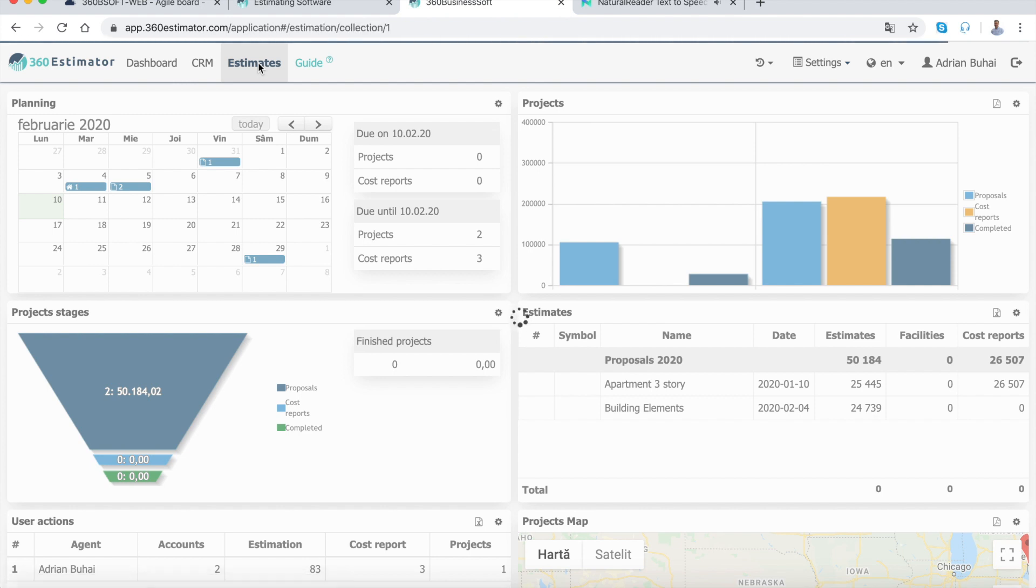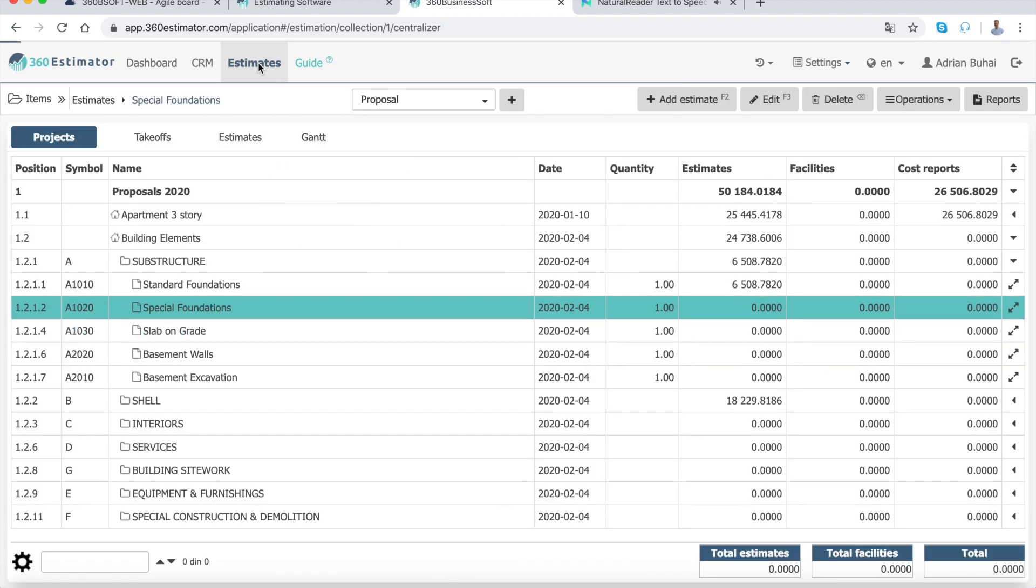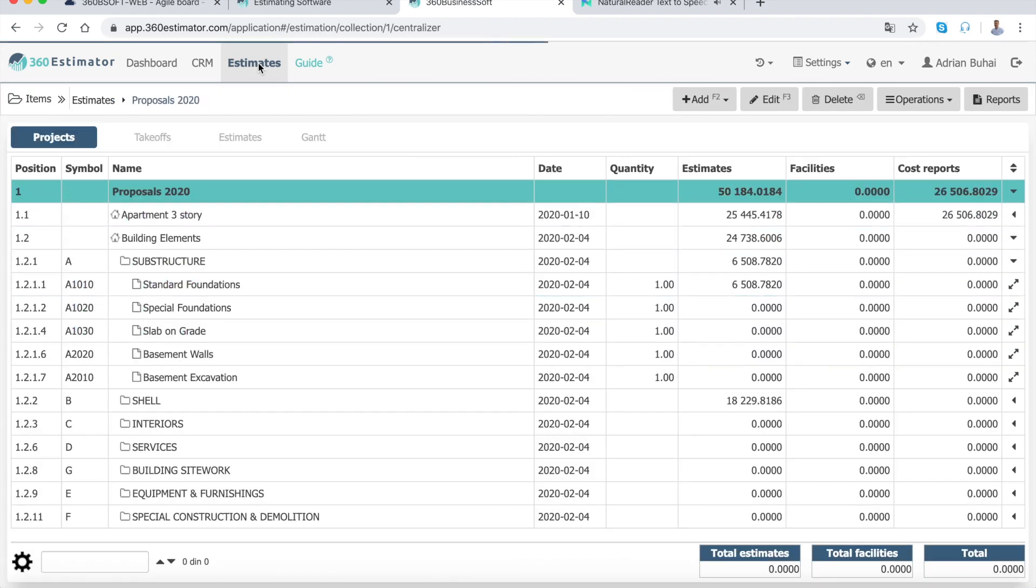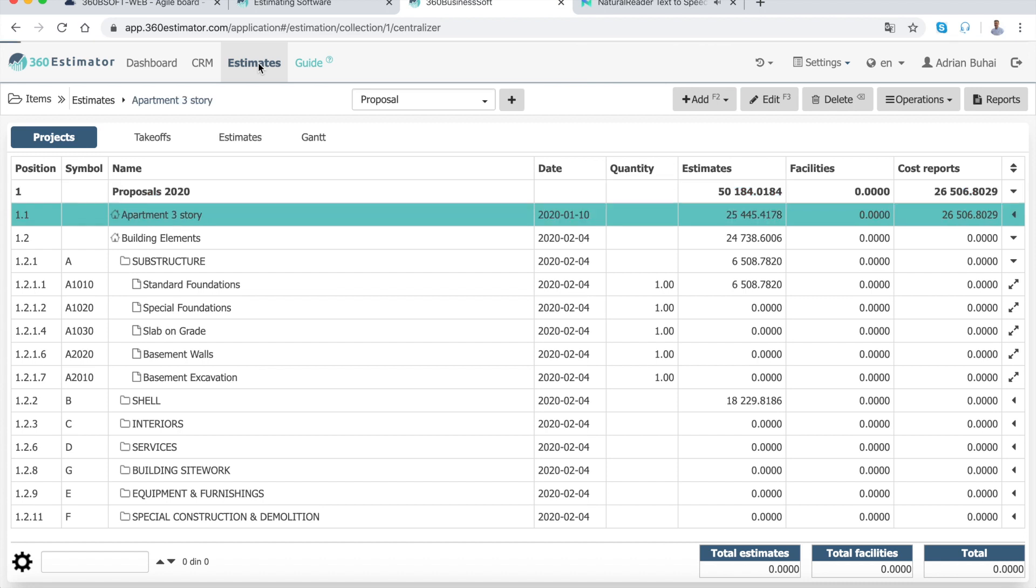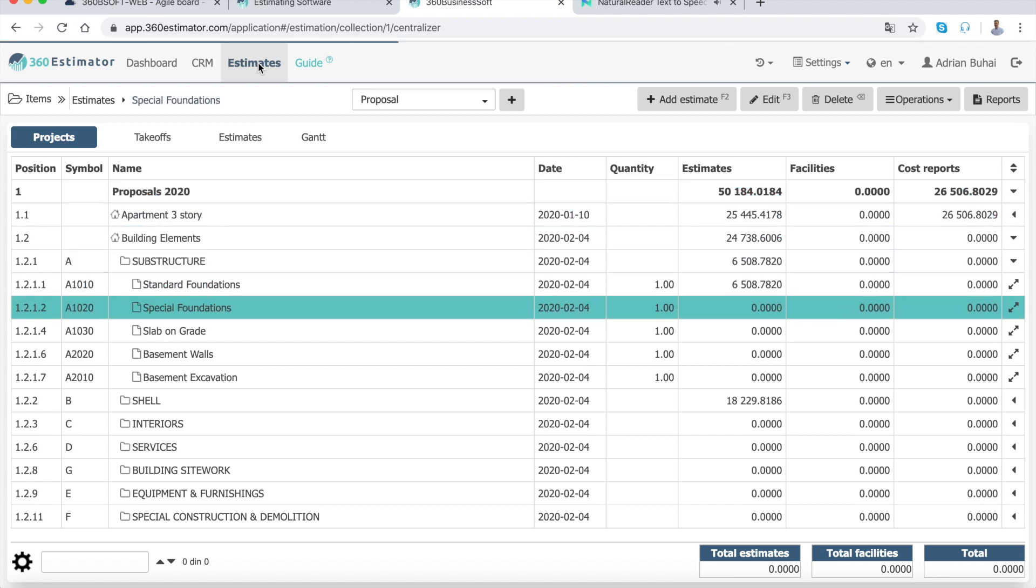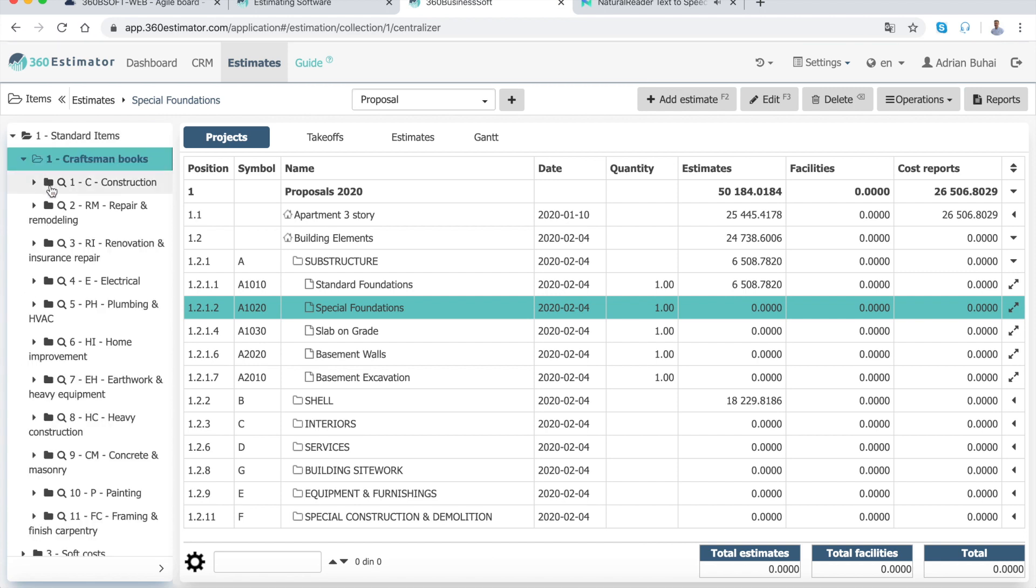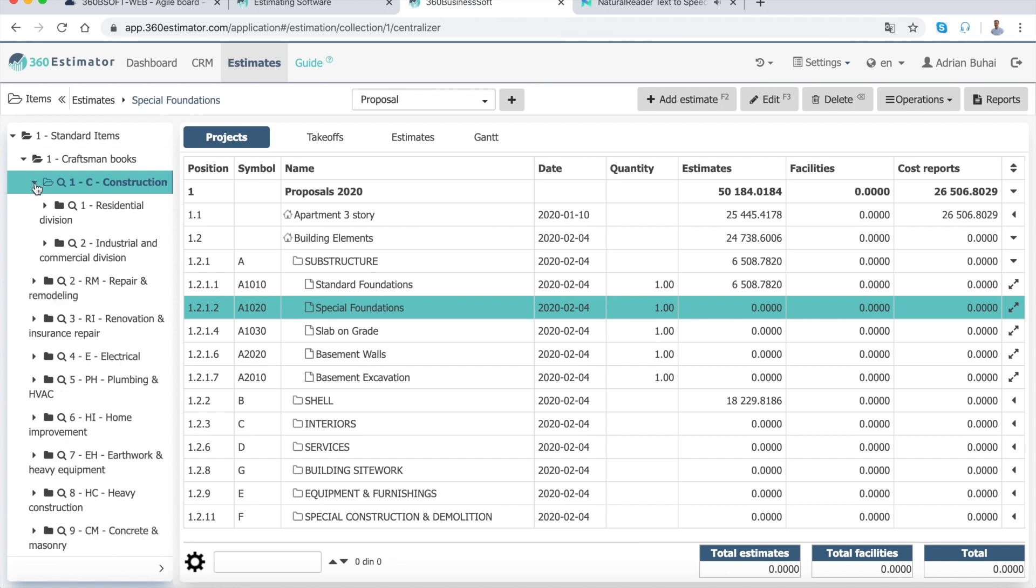The technology is new. We created 360estimator.com, a simple but powerful construction estimating software, and we integrated a cost database used by construction professionals to estimate projects at different stages: preliminary, bid, and execution.